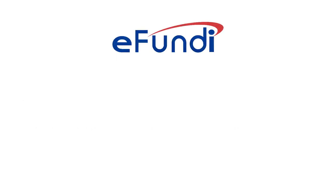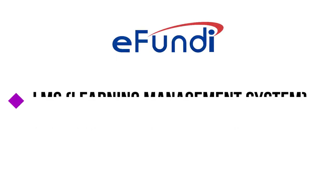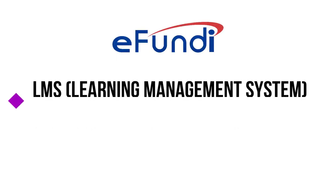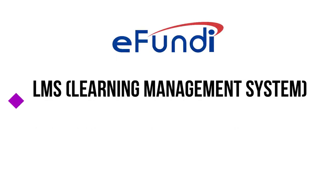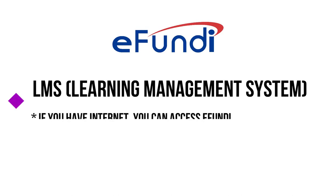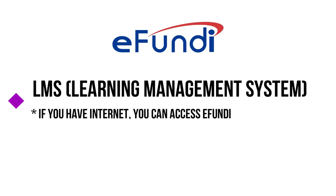eFundi is the NWU learning management system. That means it is an online platform that most staff members use to communicate with you, the students.